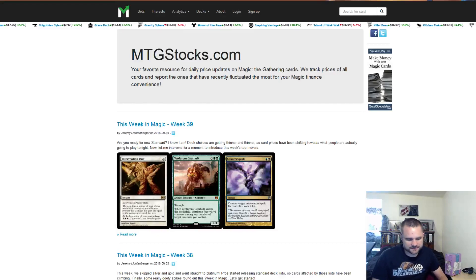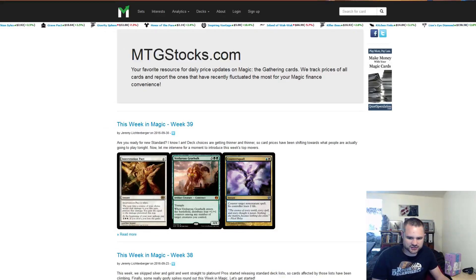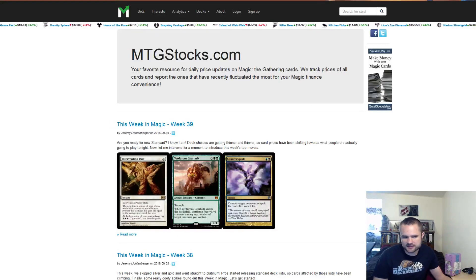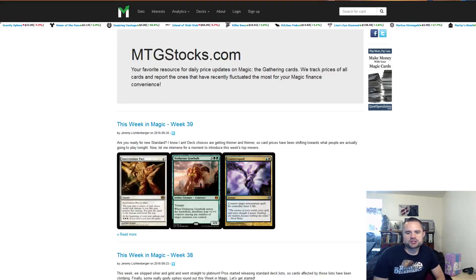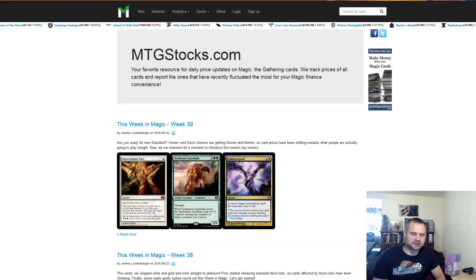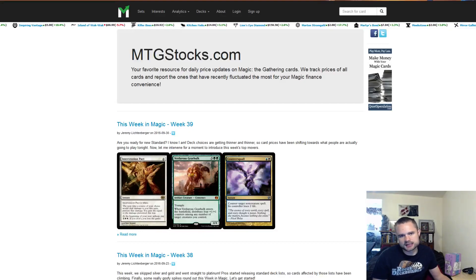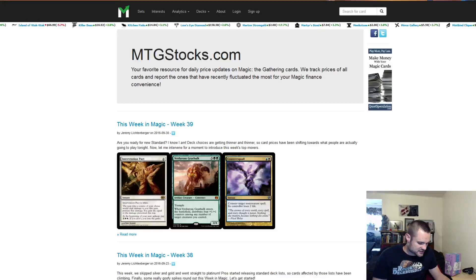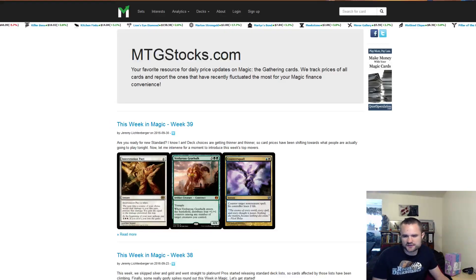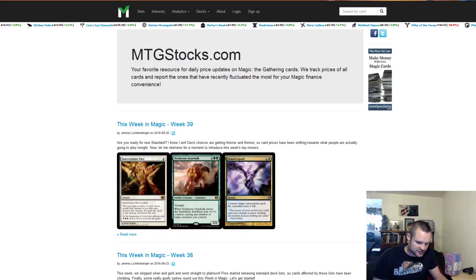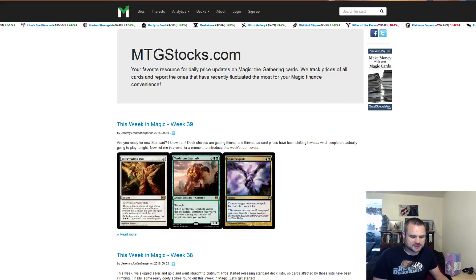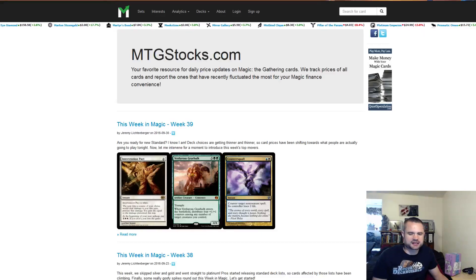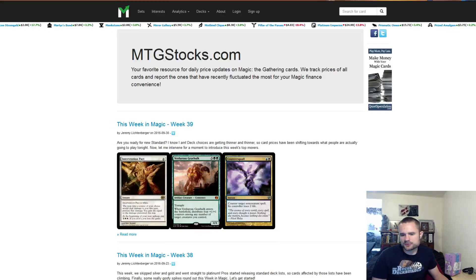According to MTGO Traders and Goatbots, the market has fallen on MTGO about 20% over one day. Basically all the modern staples completely crashed in one day after the Treasures announcement as people sold out of their MTGO collections. And that is a bad sign as once again people sell out and just leave the program.